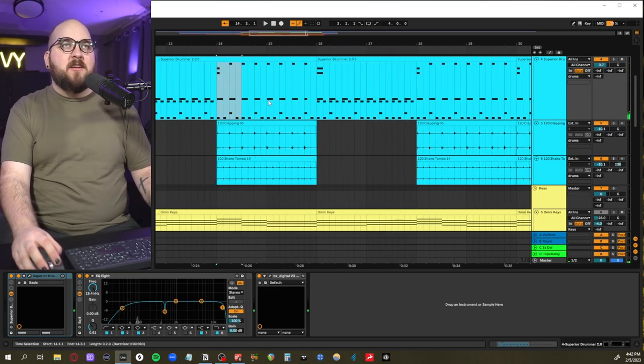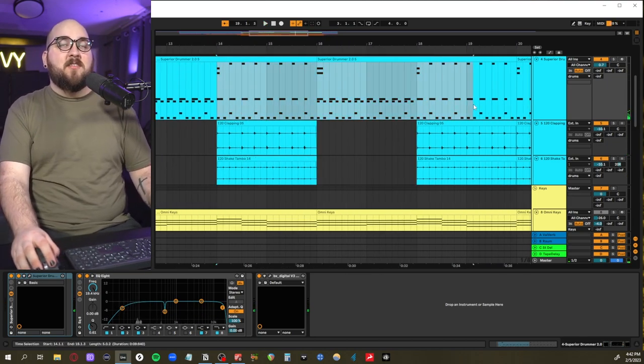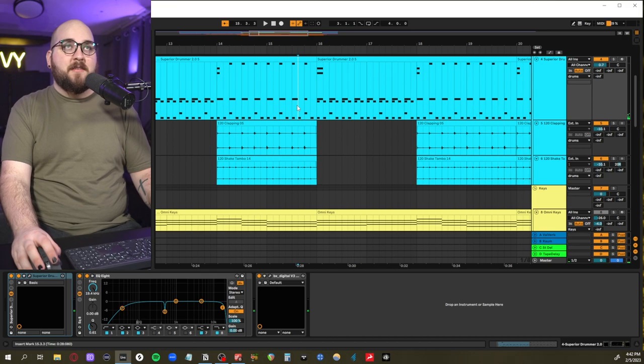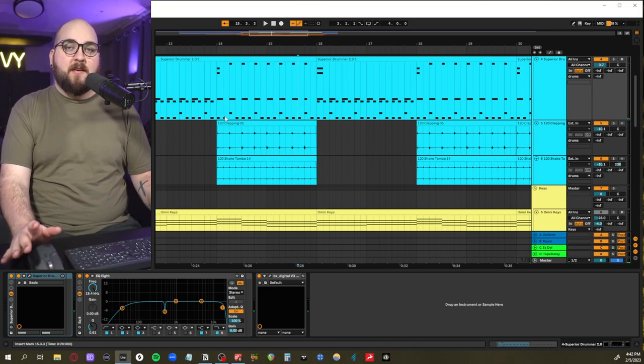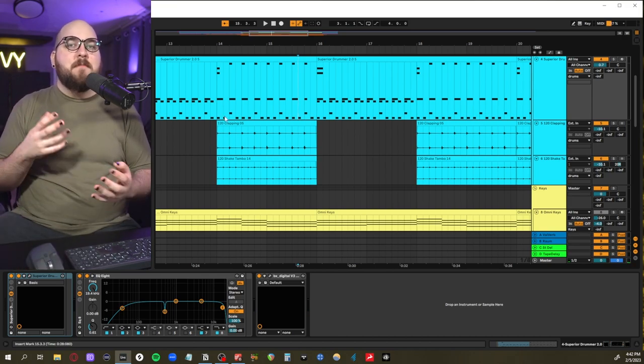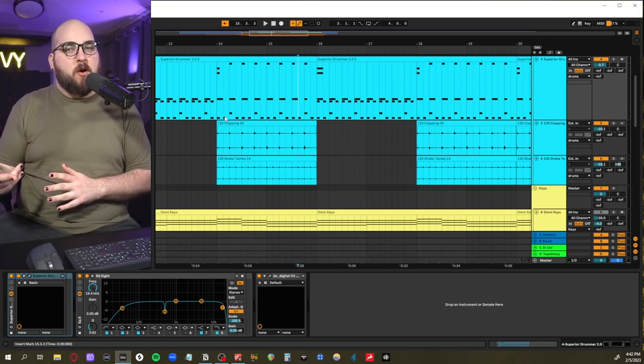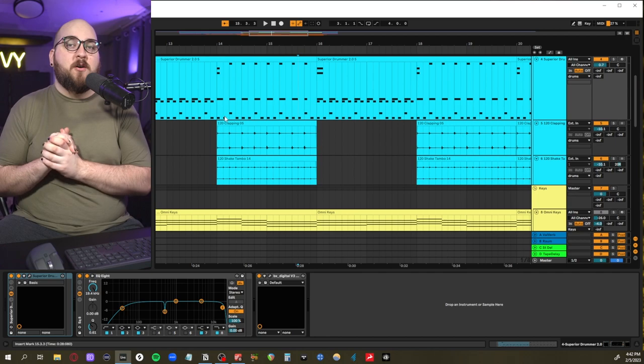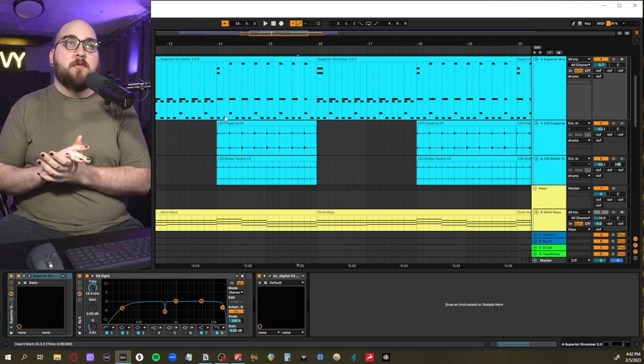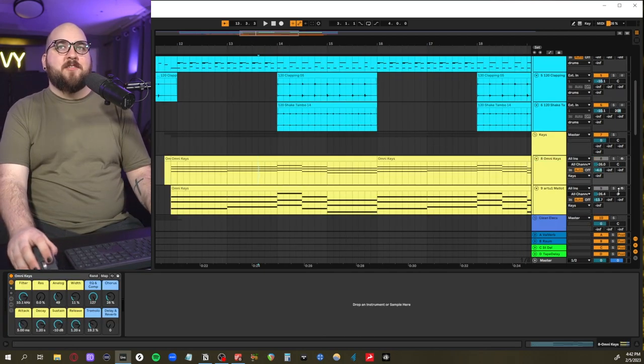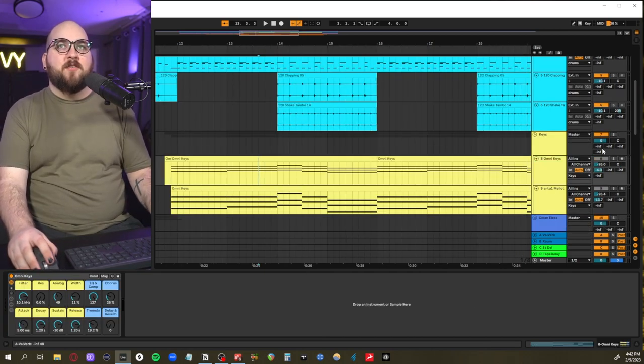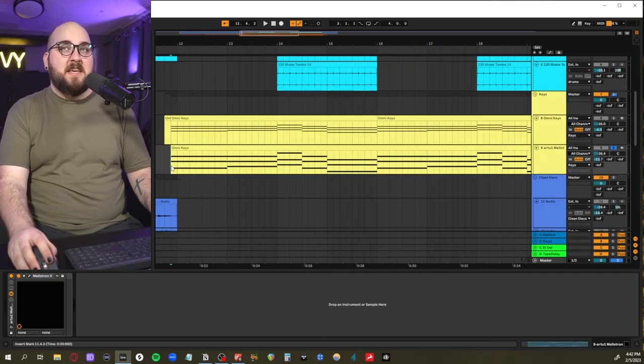And because that kick drum is consistent through all of it and the snare is consistent through all of it, it feels like an A and B section of a chorus, and that also fits really well with the chords that they're playing.